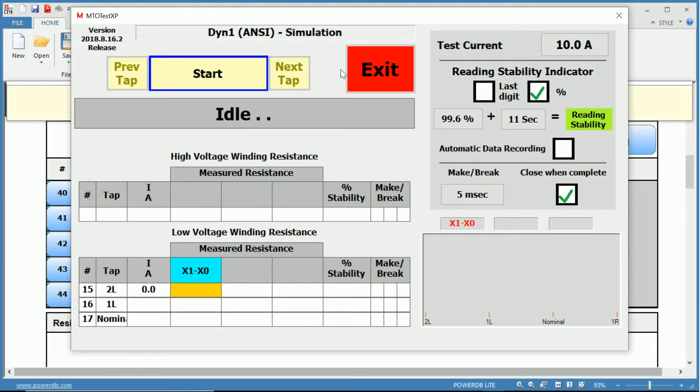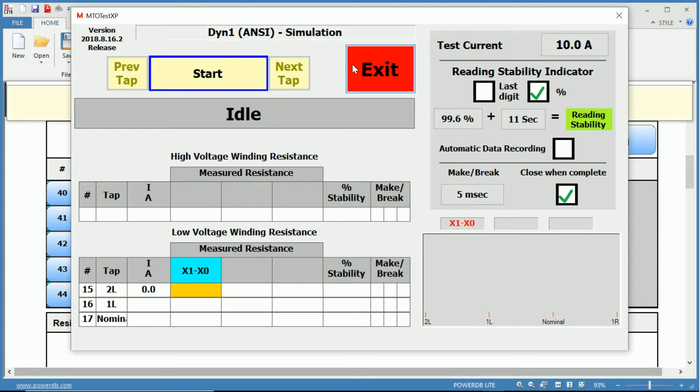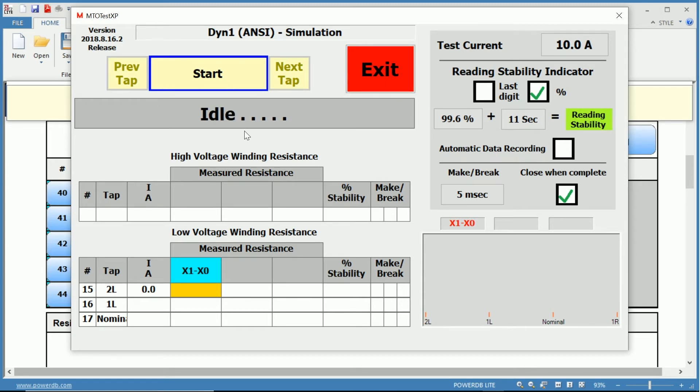Below that, you have your test commands. You have Previous Tap, you can start the test, you can move to the next tap, or you can exit the window. You will notice that this updates once we start the test that you can abort the test and then exit.